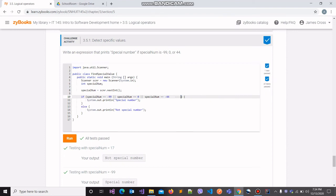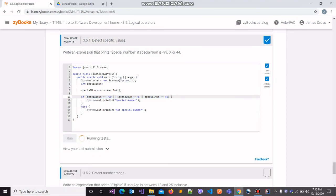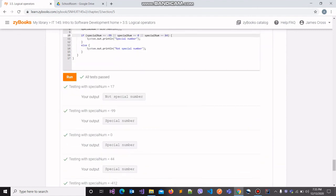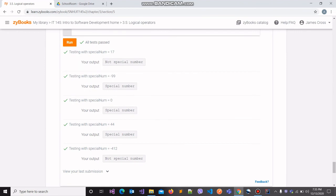Similarly, in the case we have here, if the variable specialNum holds either one of these three values, then the overall expression would also evaluate to be true. Once it does, the code within the if block will be executed accordingly. Let's run this code and check it against the standard test cases. If we obtain all of the outputs correctly, that means the expression we wrote is also correct. And yes, all of our test cases passed.